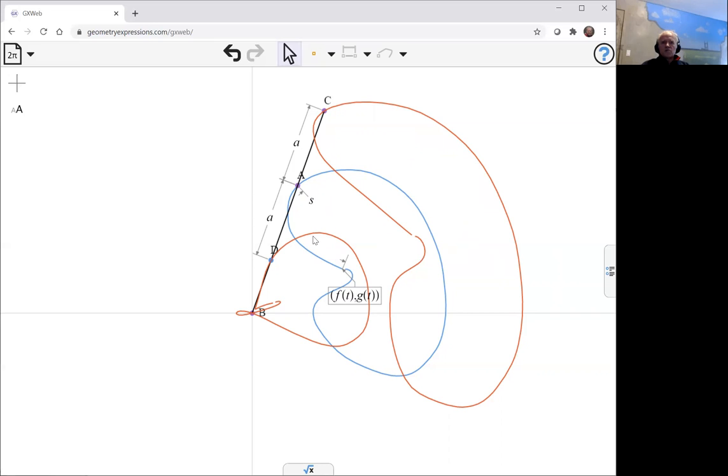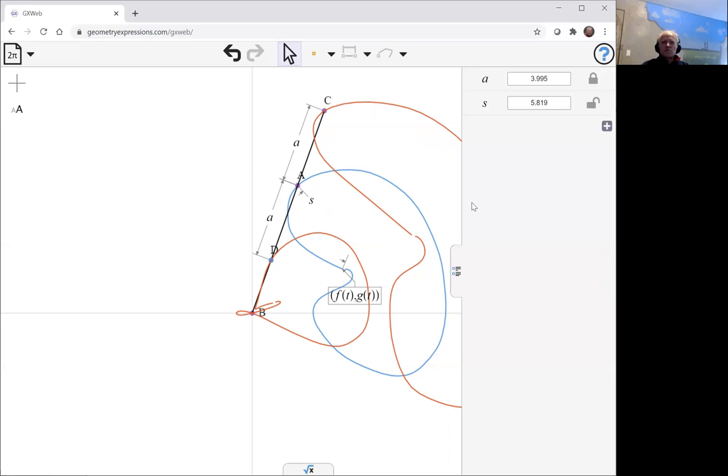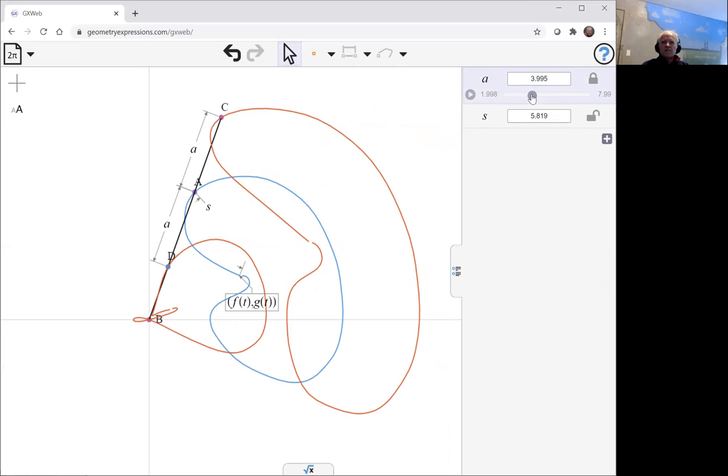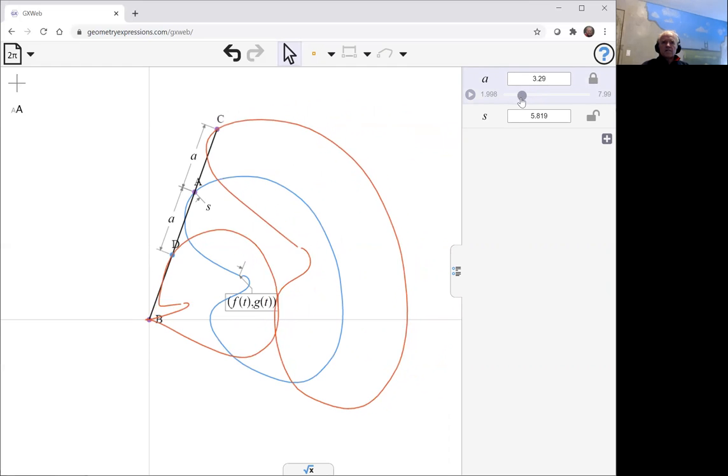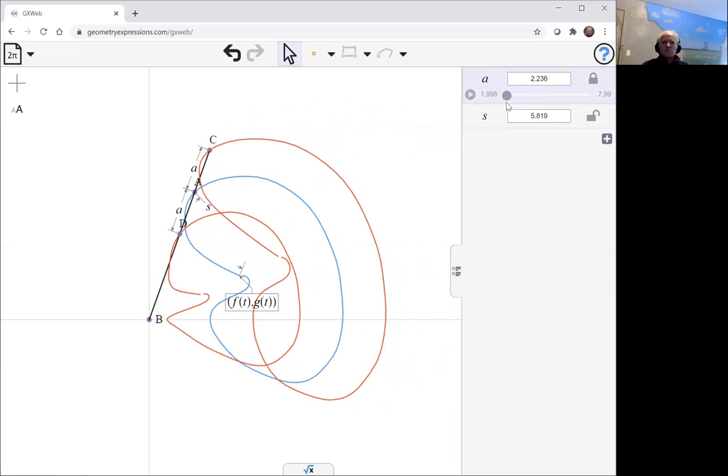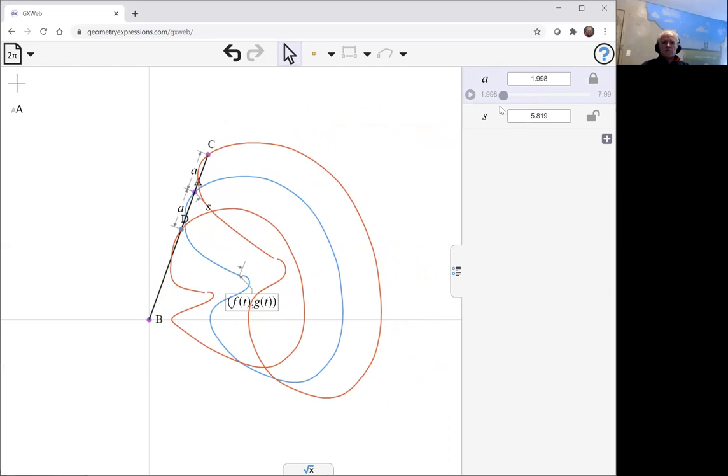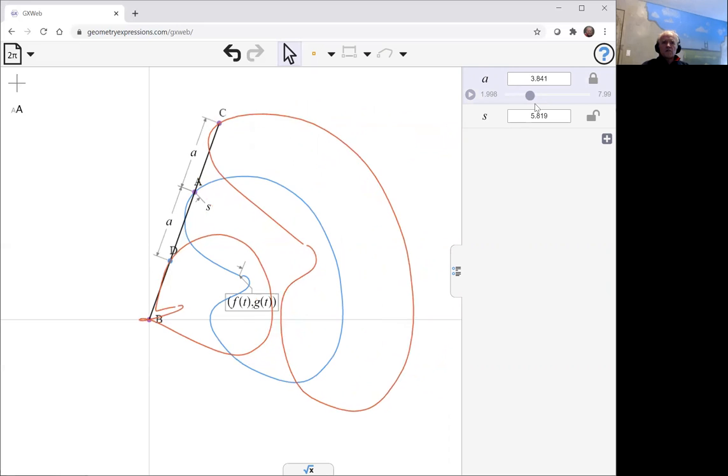And so here we see the conchoid curves. Of course, the curve forms are going to vary if we change the parameter A. If we make it small, both curves are going to converge on the original one. If we make them larger, we pick up some loops.